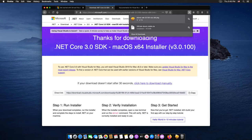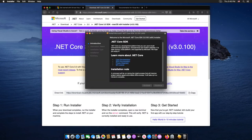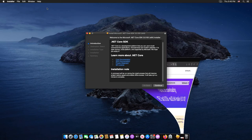run the installer and complete the steps to install .NET on your machine.